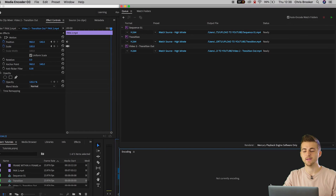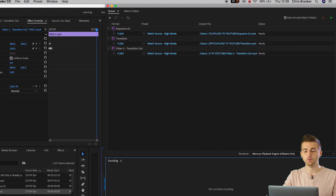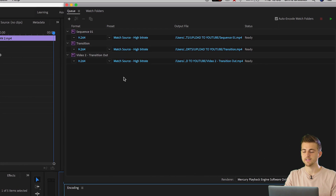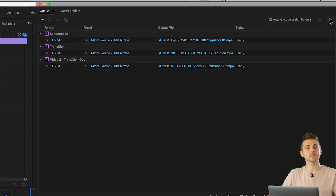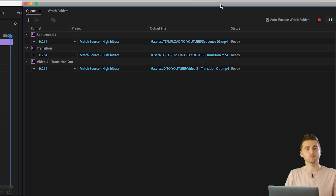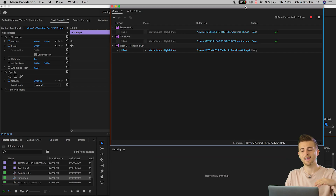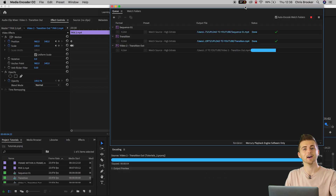All of those videos have been sent through to Media Encoder, which basically means there's going to be a queue of videos to export. So press the play button up here and we don't need to go through and export all of these videos individually — we can go make a coffee, watch some TV, and just let the computer work through all of these videos and export them in their own time.